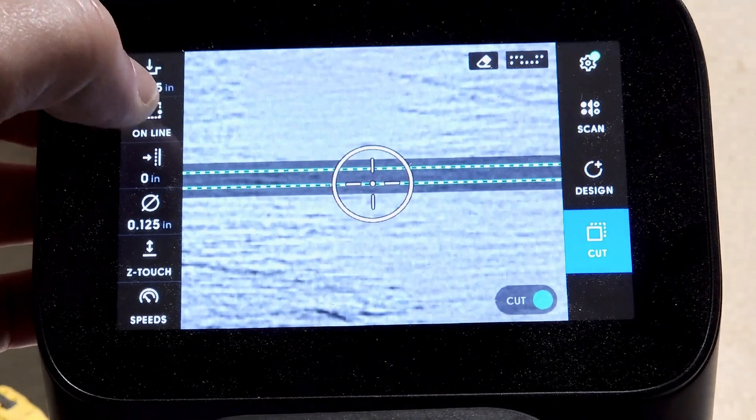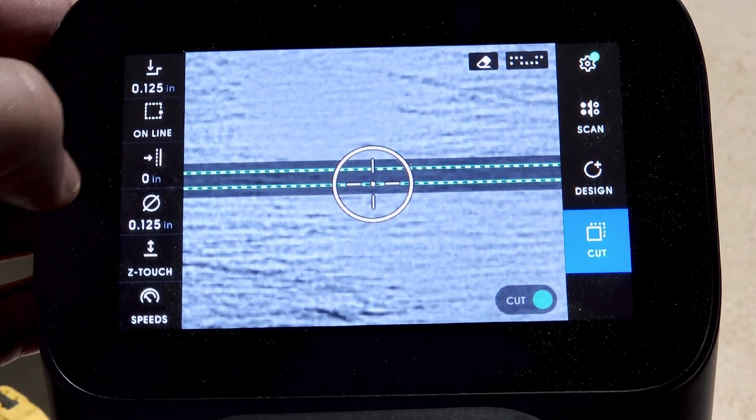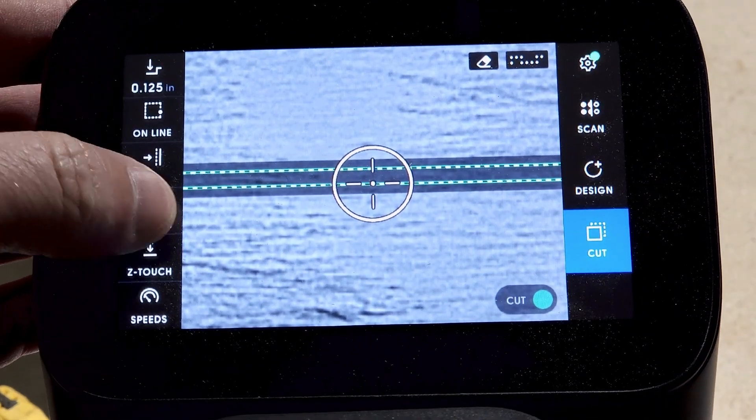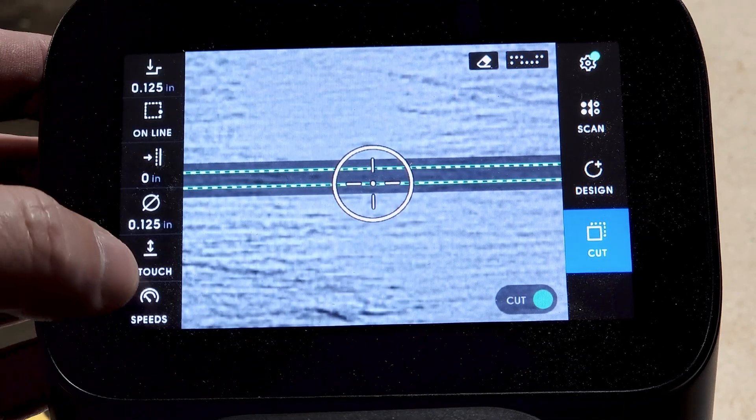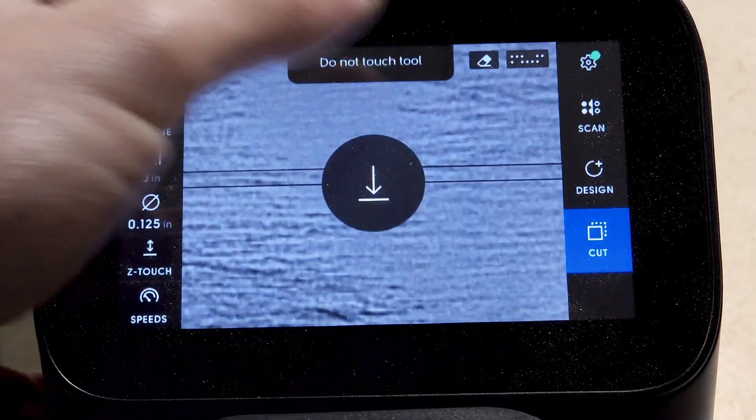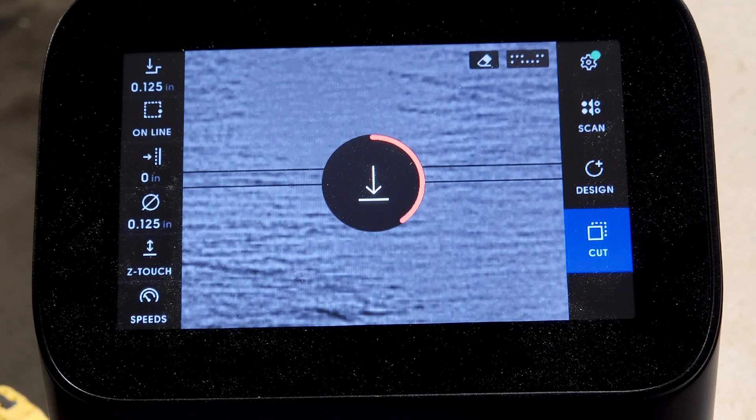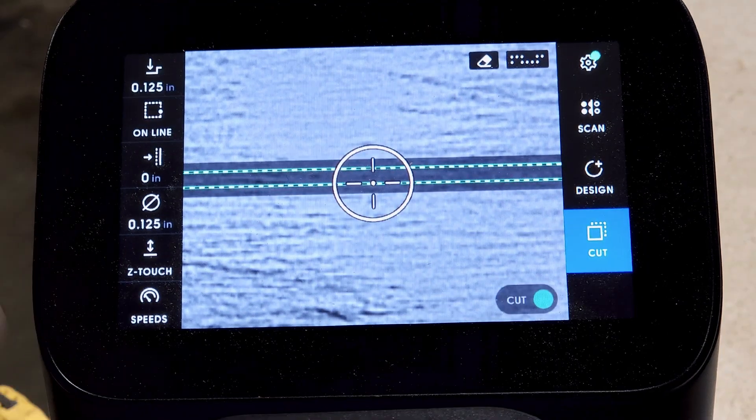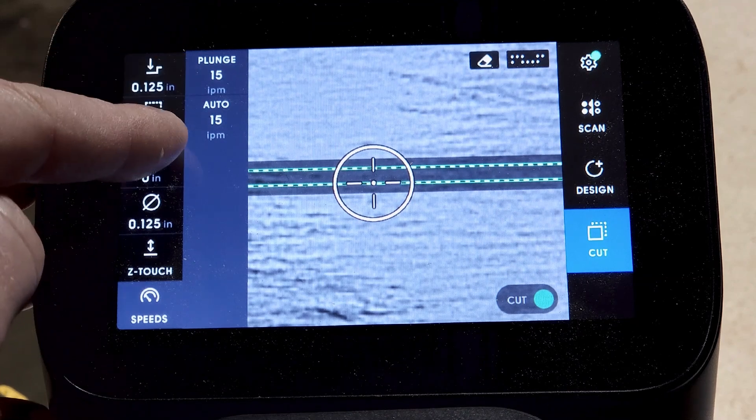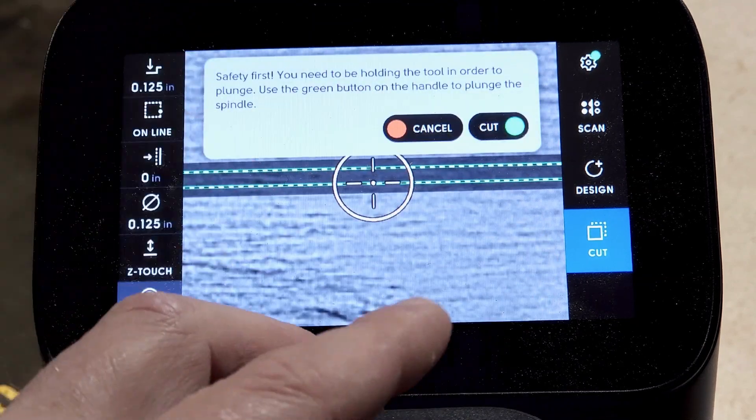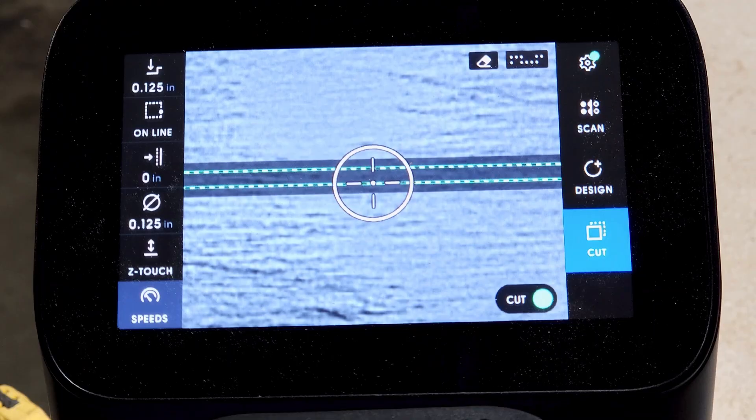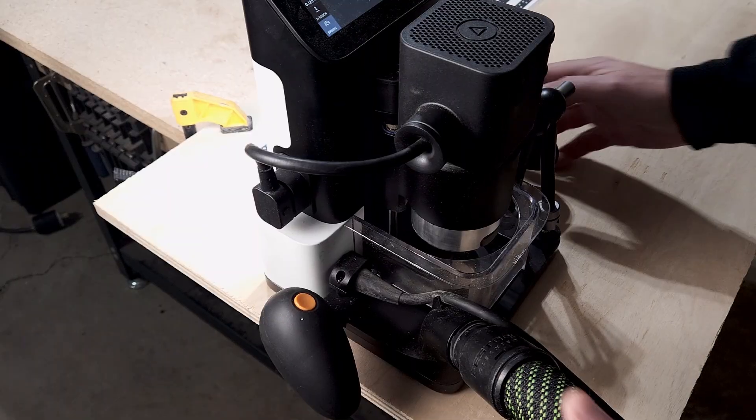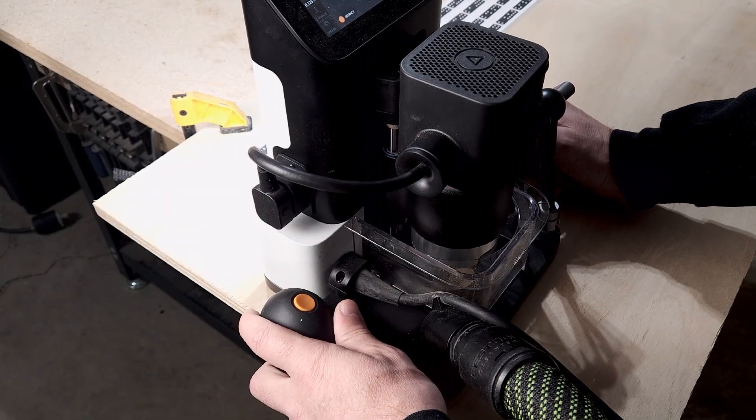To begin this test, I am using the eighth-inch downcut bit. I am setting the depth of cut to an eighth of an inch. I have a series of three lines that are 24 inches in length and approximately the width of the bit itself. So here we go.